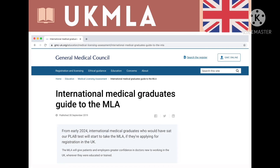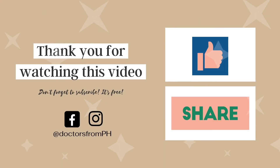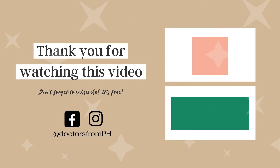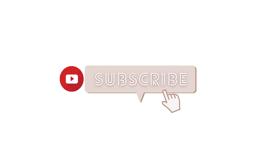For up-to-date information on UK MLA, please visit the GMC website.